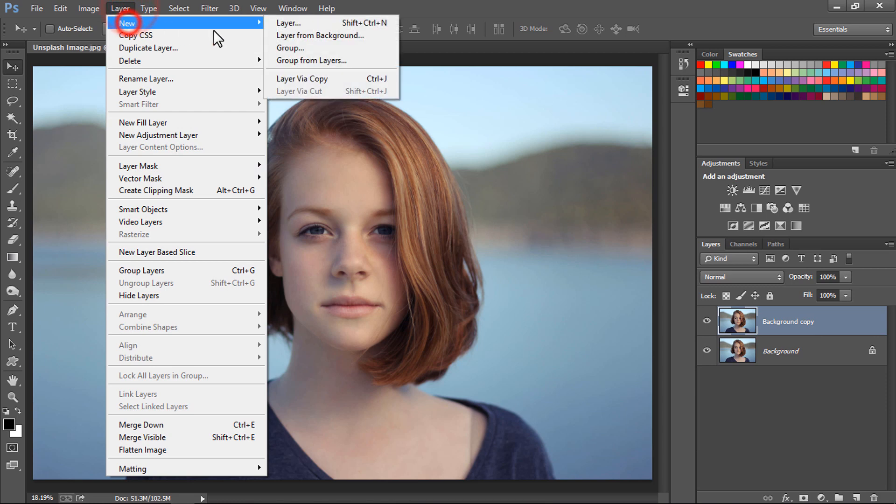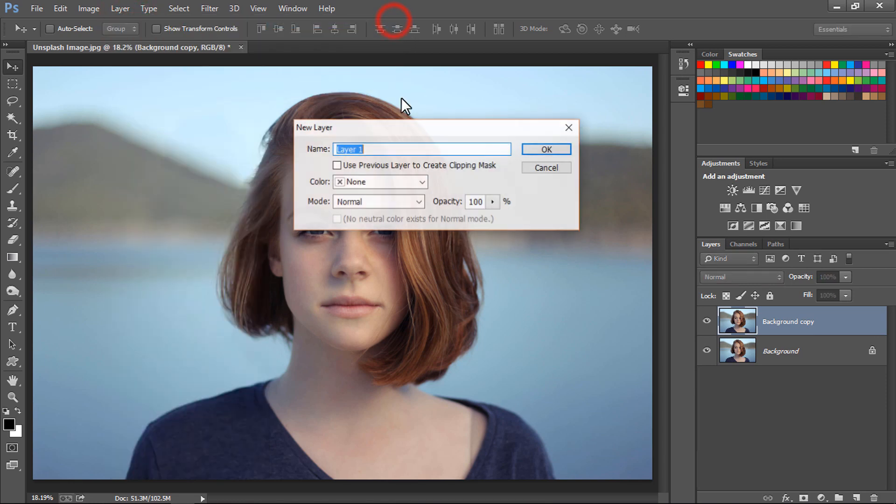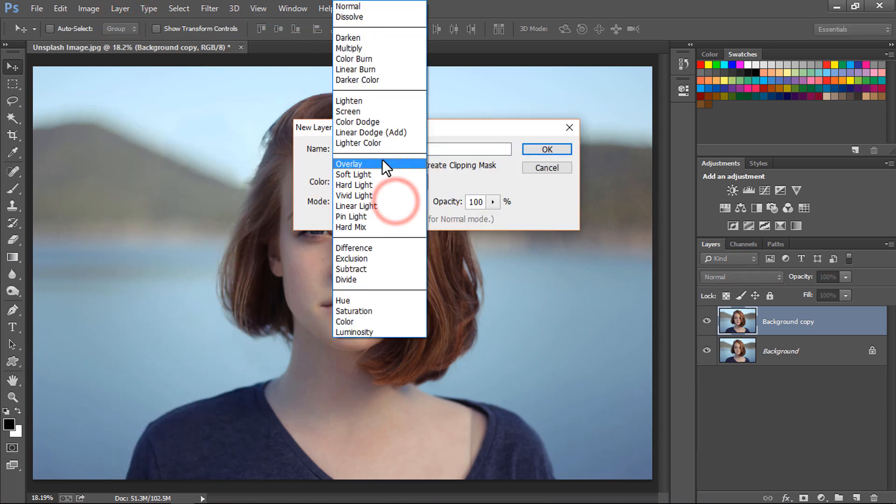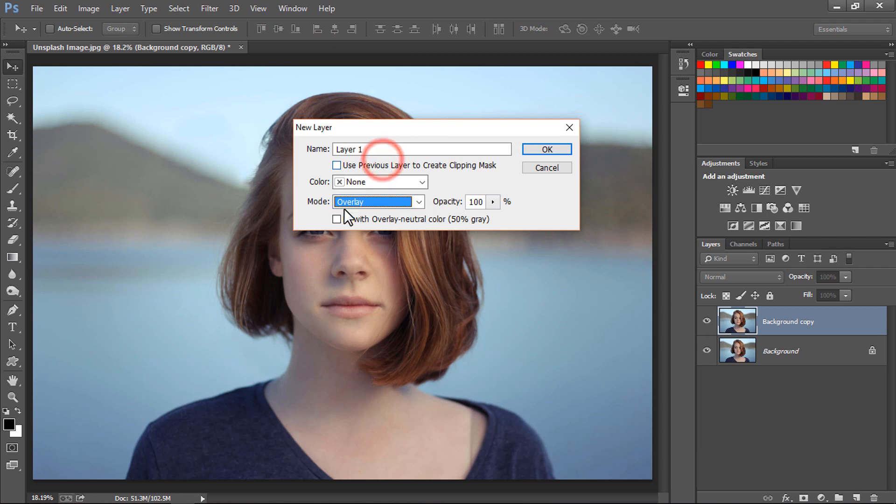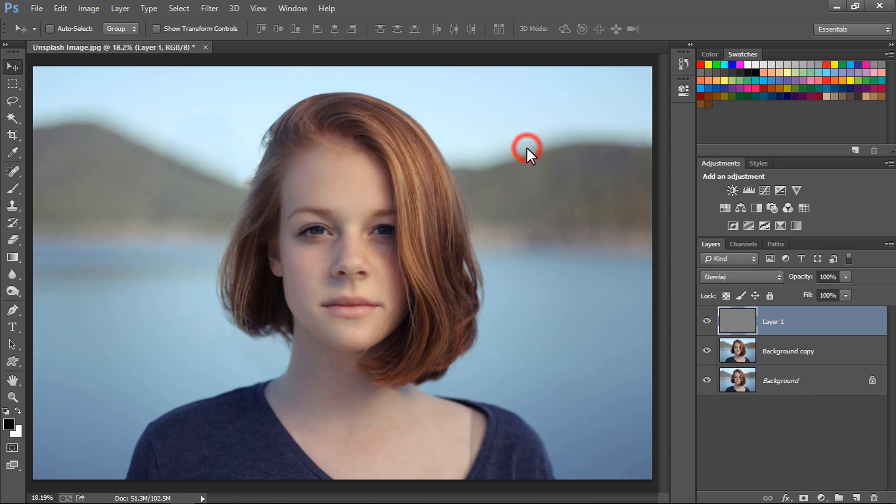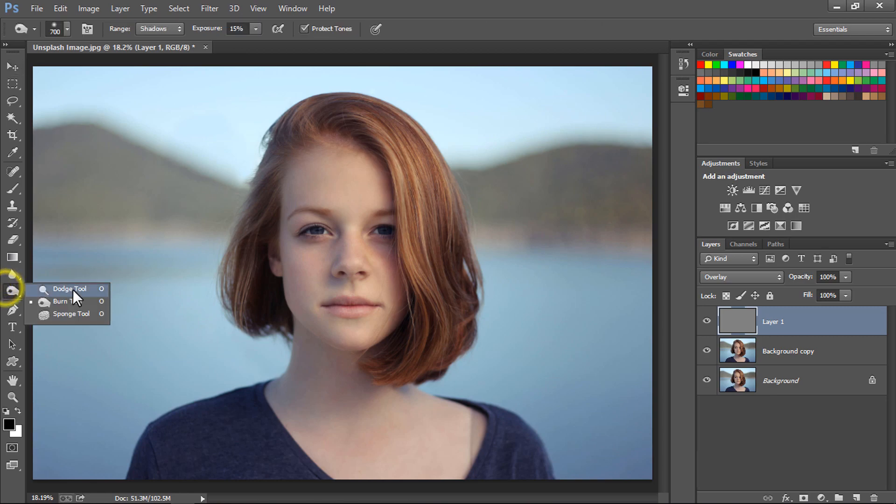Go to Layer, click on New, and click on Layer. Set the mode to Overlay and click on Fill with Overlay Neutral Color 50% gray and press OK. Now select the Dodge tool or press O on the keyboard.